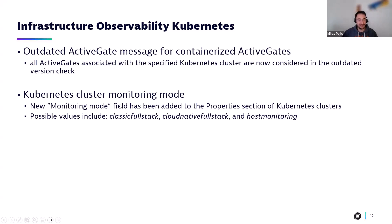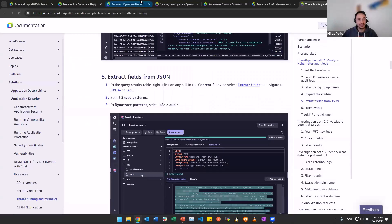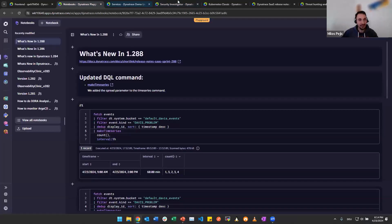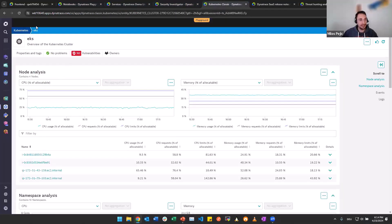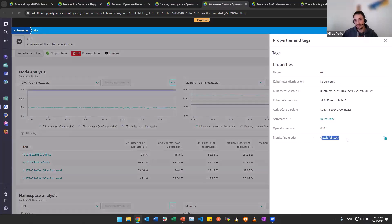The second one is very interesting. Finally, when going to the Kubernetes cluster overview, you can check out the properties section and then you will see in what mode the operator was deployed there. One of the options available are classic full stack, cloud native full stack, and host monitoring. I think this is a really handy feature. I'm really looking forward to that one. Here we are. Kubernetes. Any Kubernetes cluster. And when going here to properties and tags, here it is. The monitoring mode being classic full stack. I think a very nice addition.